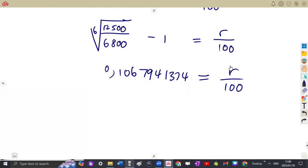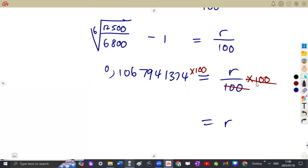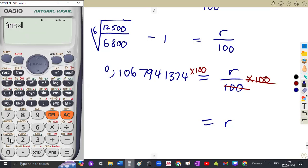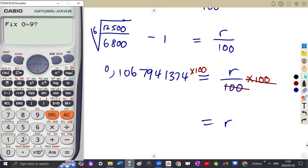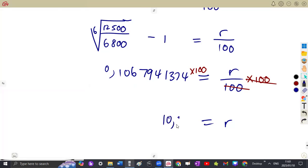To obtain the value of R, you need to remove the 100. Since R is divided by 100, you multiply both sides by 100. So multiply 0.10679... by 100 on your calculator. That gives 10.679 and so on. Rounded to two decimal places — fix the calculator to two decimal places: Shift, setup, number 6, press 2 — you get 10.68. So the interest rate is approximately 10.68%.